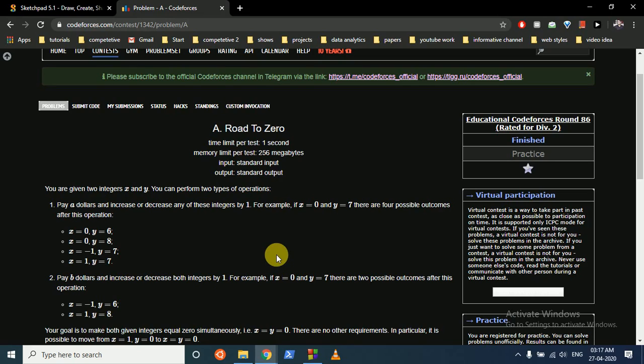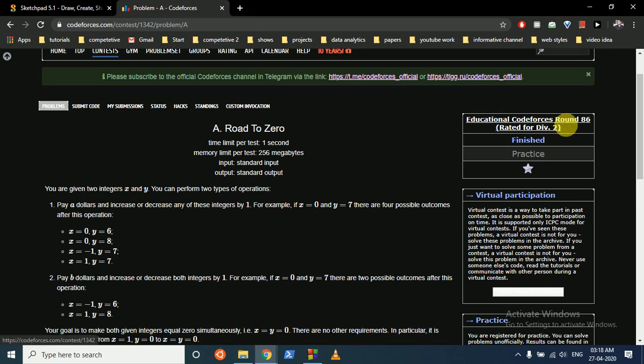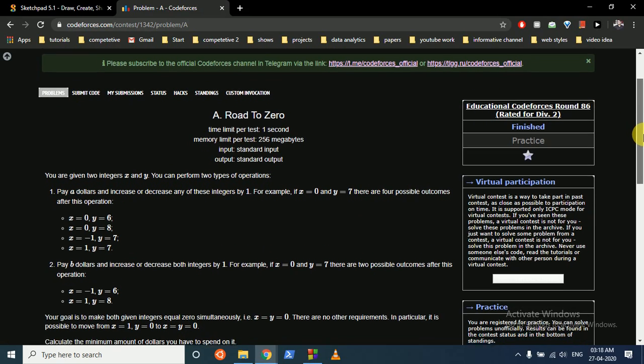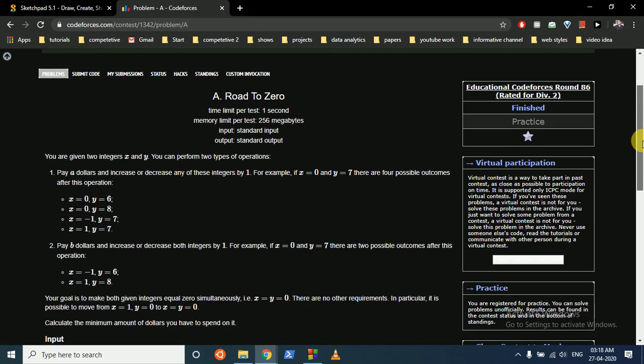Today we can discuss this question from Codeforces contest, Educational Codeforces Round 86, Problem A: Road to Zero.